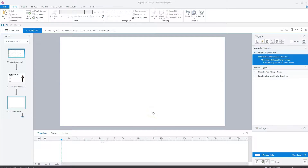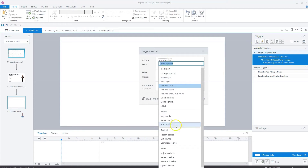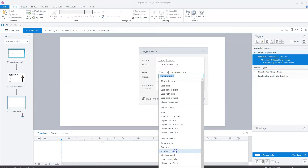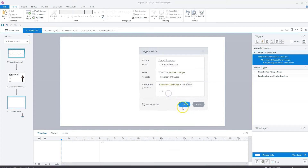The third example shows how to use the project elapsed time variable to mark a course complete after a set time — in this case, 10 minutes. I created a variable called 'reached 10 seconds' and a trigger that sets it to true when the project elapsed time variable changes and is greater than 60,000 milliseconds — meaning after 10 minutes. A second trigger sets the course to complete when that variable changes to true, passing the course completed status to your LMS.